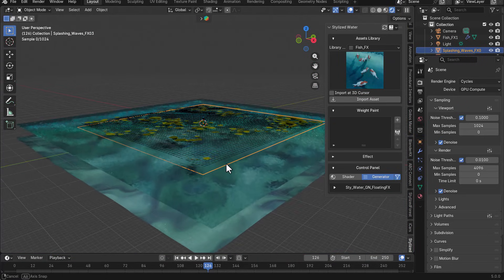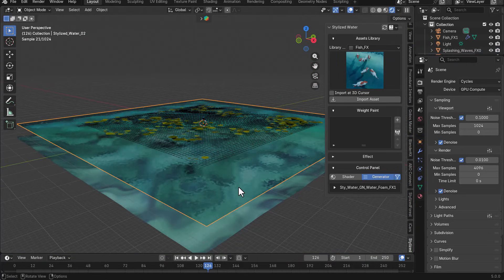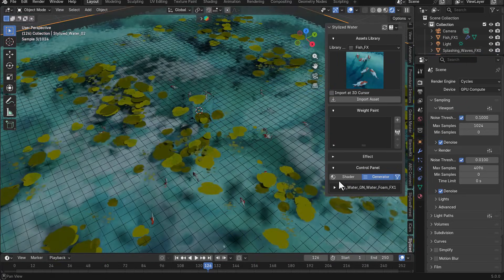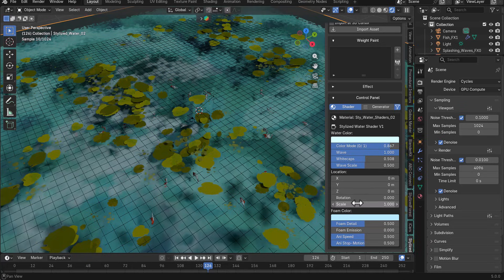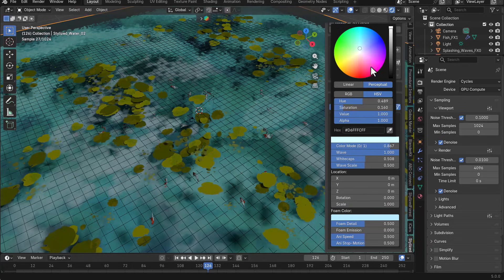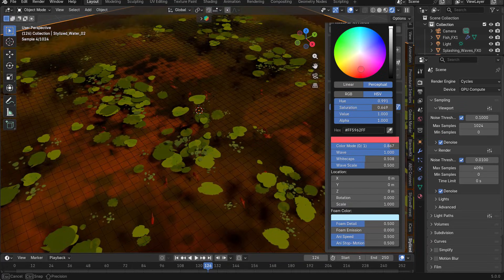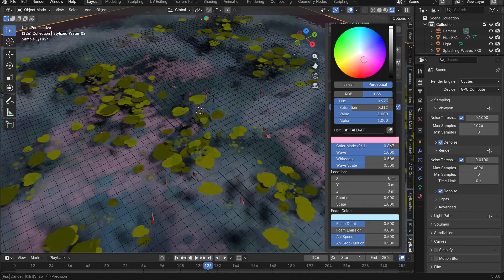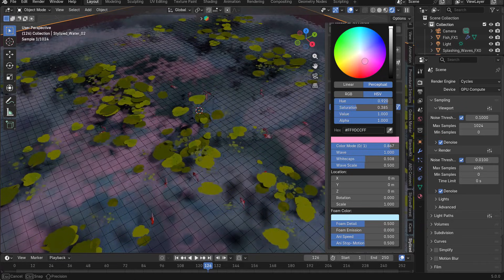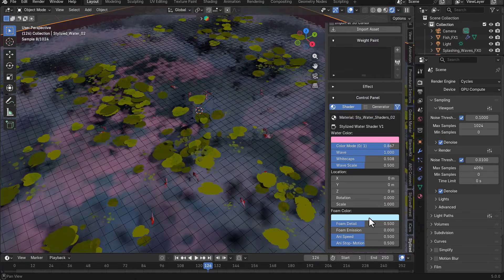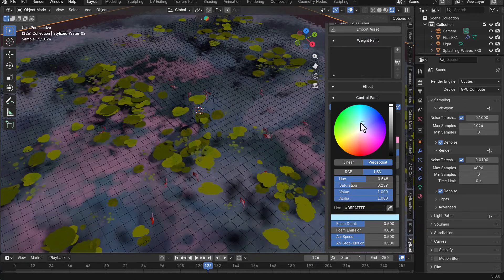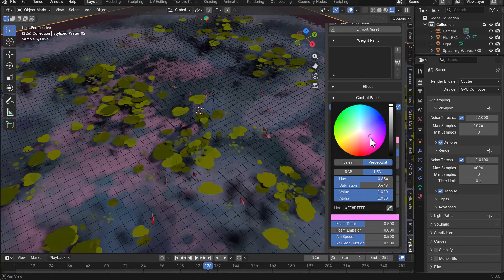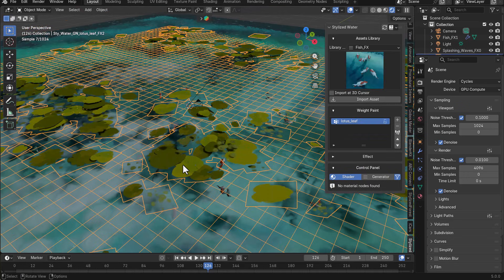And another thing that we're also going to explore when we're rendering is the shader. So within the shader section, we can actually make some changes. Maybe we like to change the color, the color of the water. Maybe we like to make it a bit more stylized. Of course, we can. Then we can also change the color of the foam as well. Maybe we like to make that a little bit more stylized as well. We can.